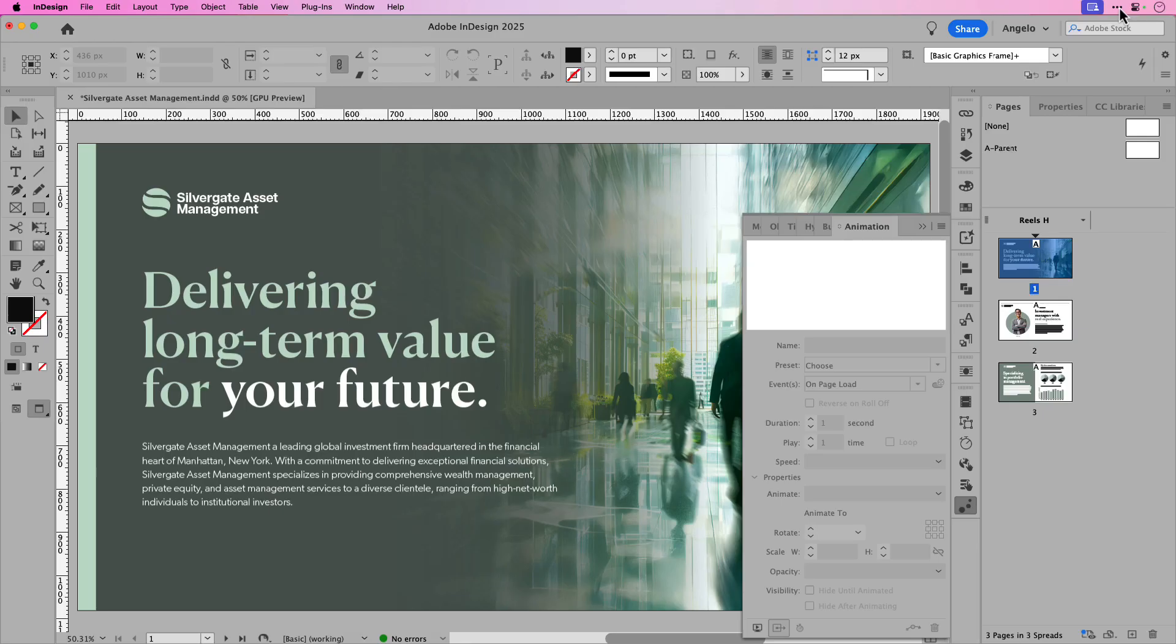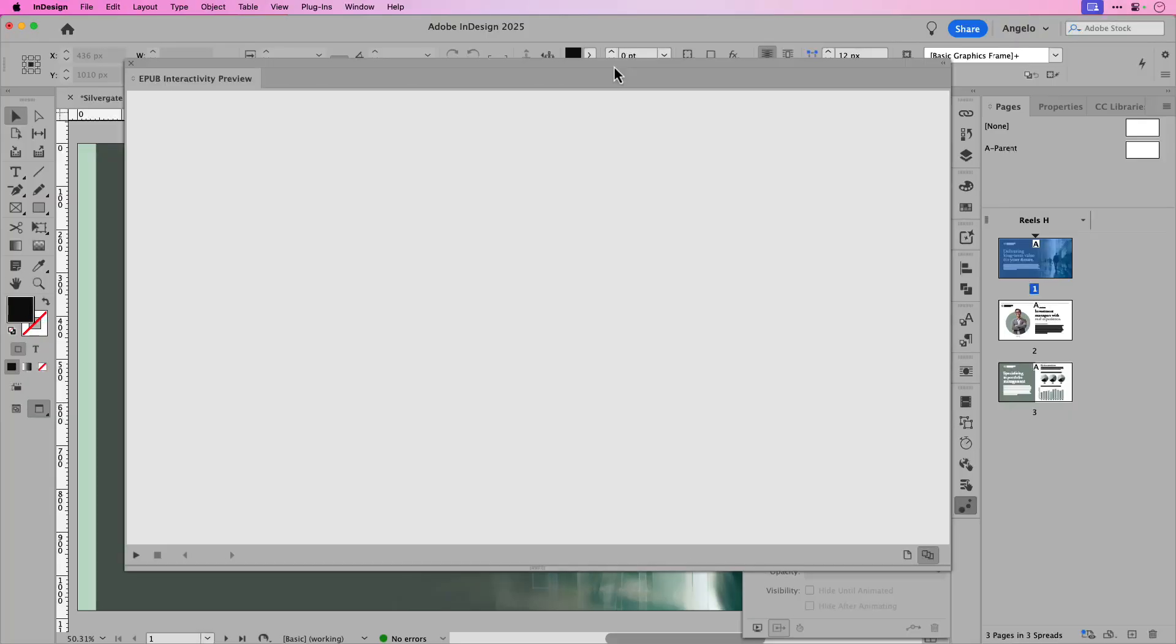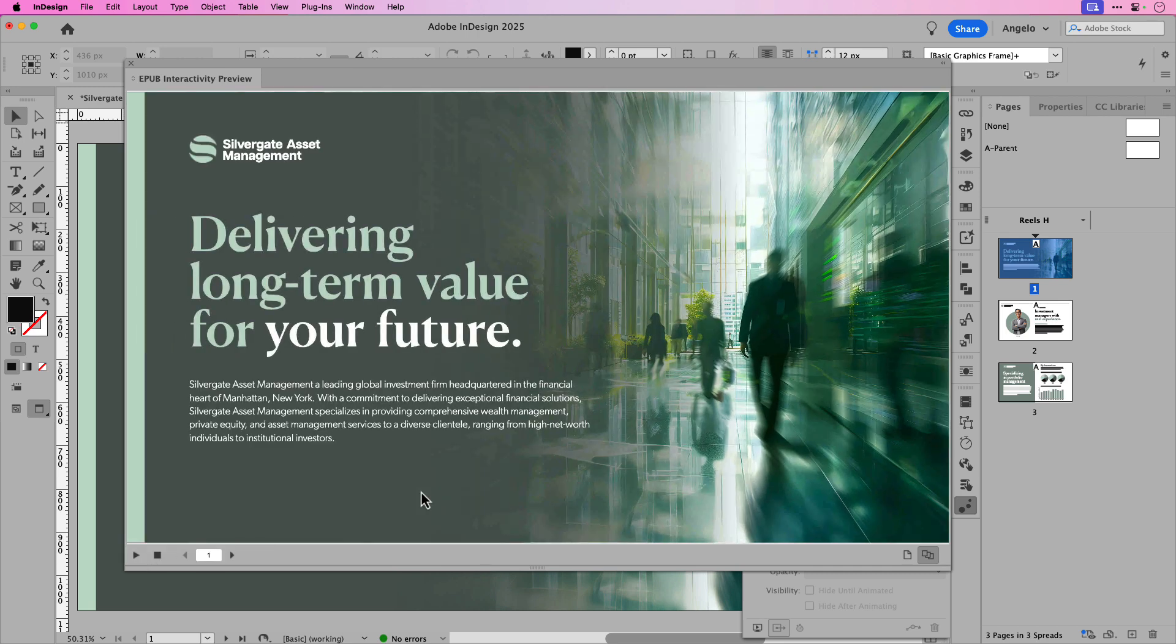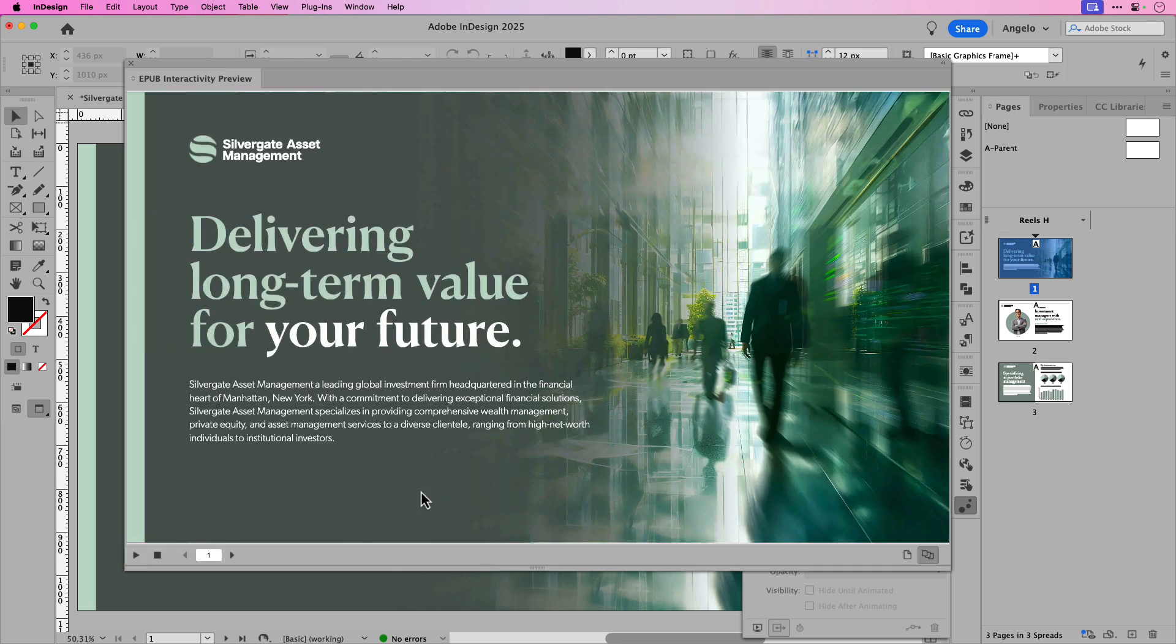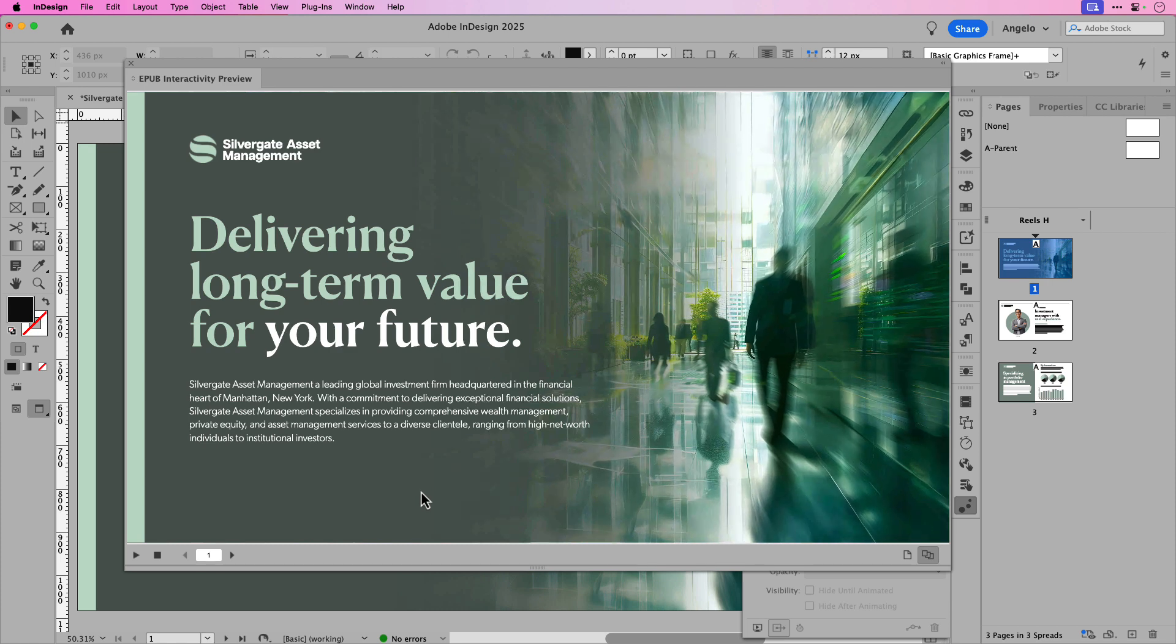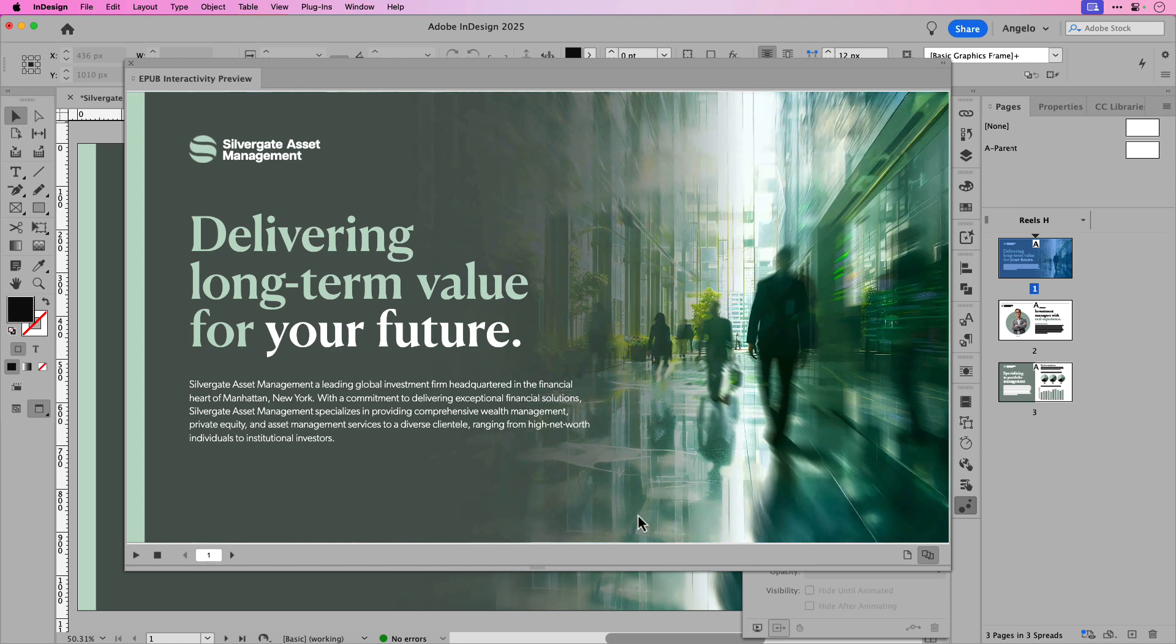On my screen, I have three pages for this slide deck presentation and before I show you how to export the HTML5 package, let's go over some of the animation and interactivity inside of this document. I've opened the EPUB interactivity preview window and I'm just going to press play here and you'll see that I have a cover page with the animated title as well as the slow grow background image.